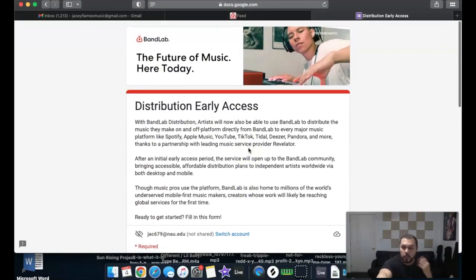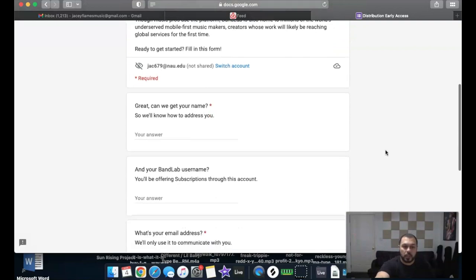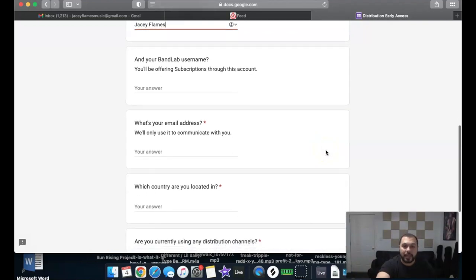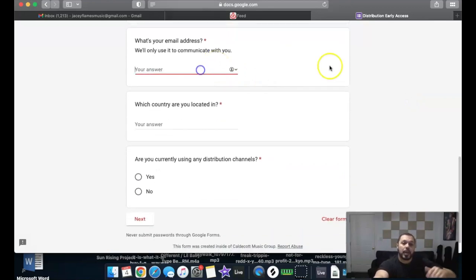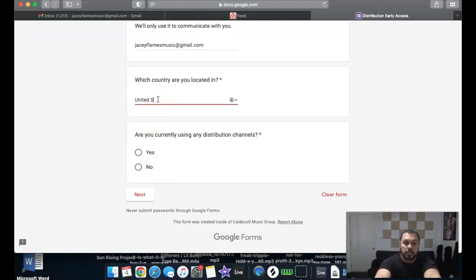You'll want to fill out this whole form. Once you're done, they have to look over your profile, make sure everything's good, and then they'll send you an email letting you know when you're approved to distribute. The form asks for your name — I'll put JC Flames — your BandLab username, your email address, and which country you're located in. I'm in the United States.